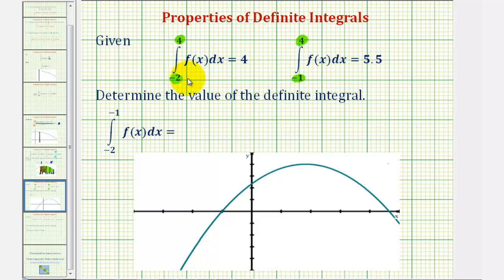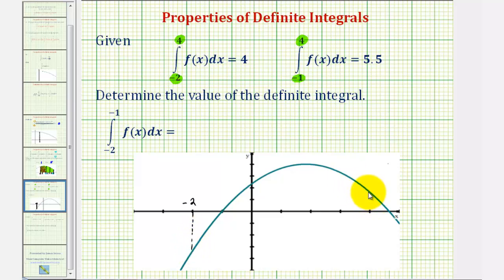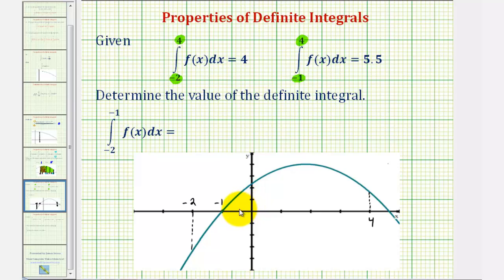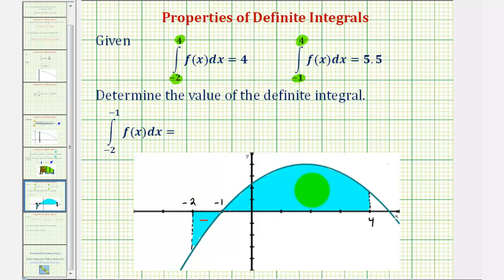To illustrate this, let's begin by shading the area that would represent the value of this first definite integral, which should be the area bounded by the function and the x-axis over the interval from negative two to four. Here's where x equals negative two, and here's where x equals four. Notice how from negative two to negative one, the area would be below the x-axis and therefore would have a negative value, and on the interval from negative one to four, the area is above the x-axis, so the value would be positive. So the area that represents the value of this definite integral would be this shaded area here, where this would be negative and this would be positive.